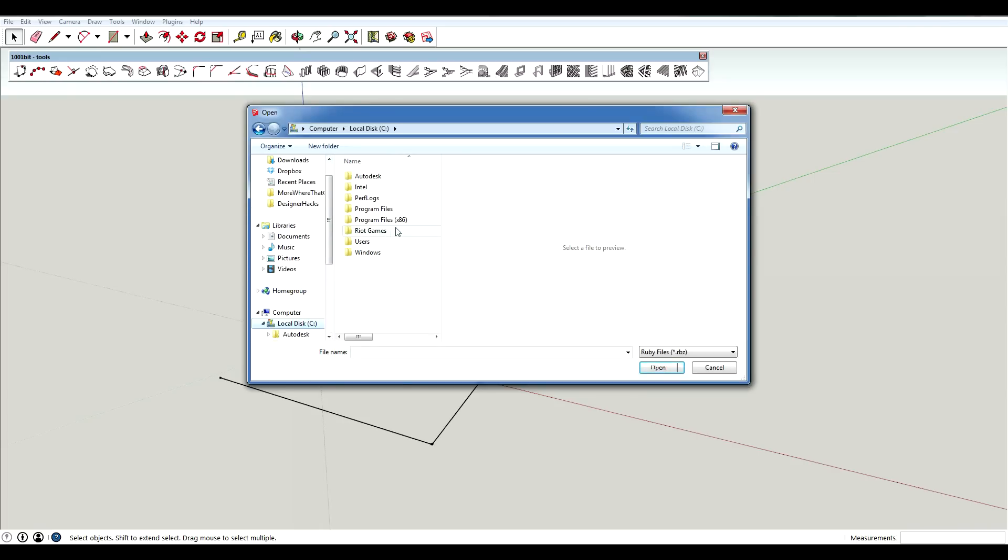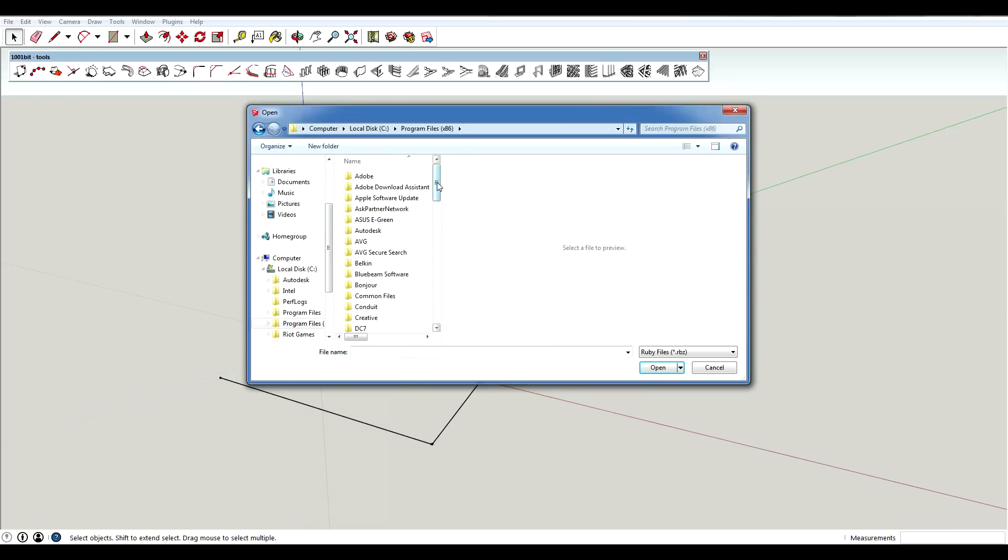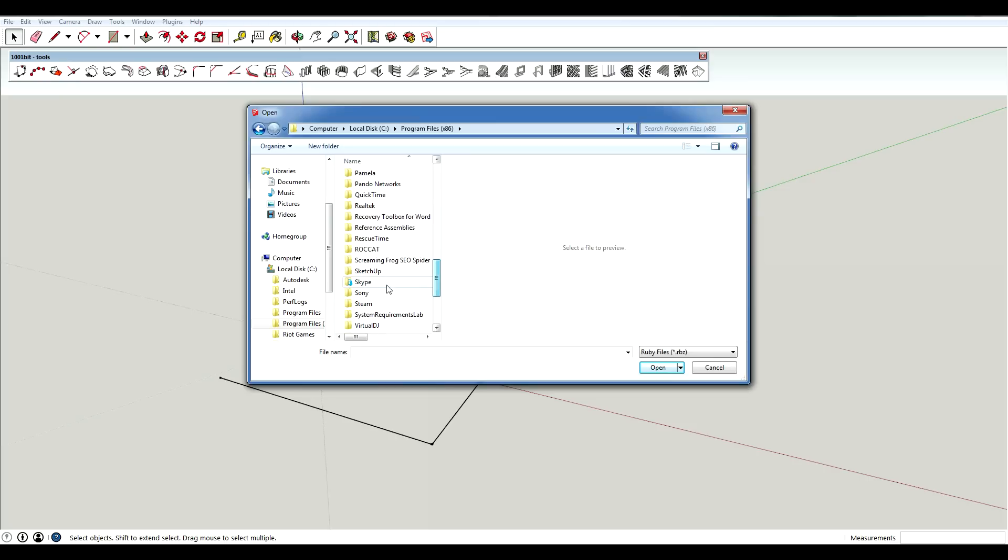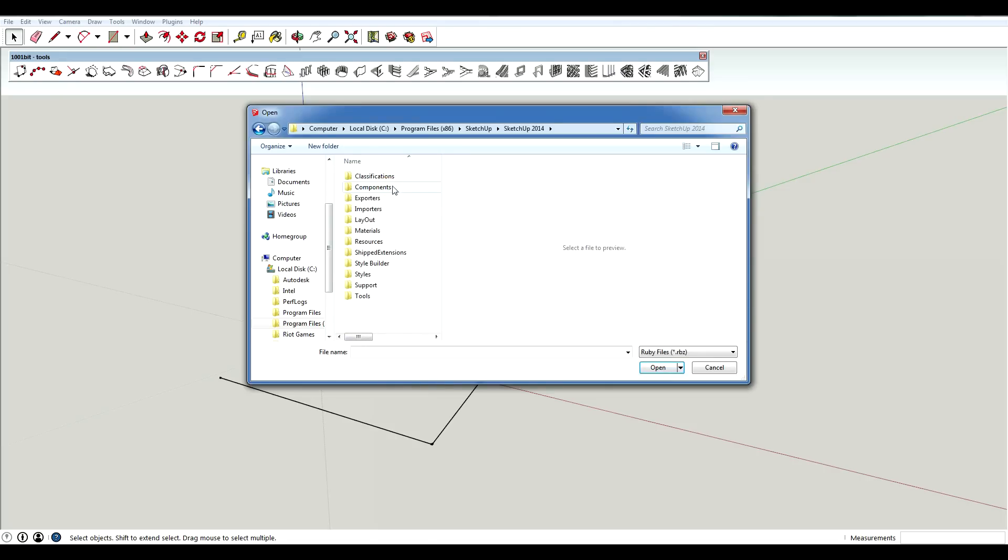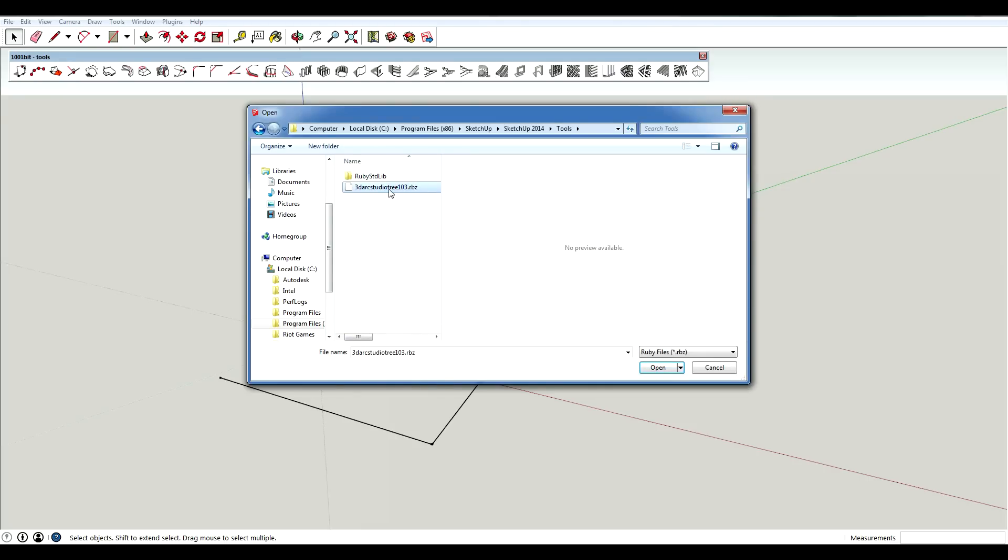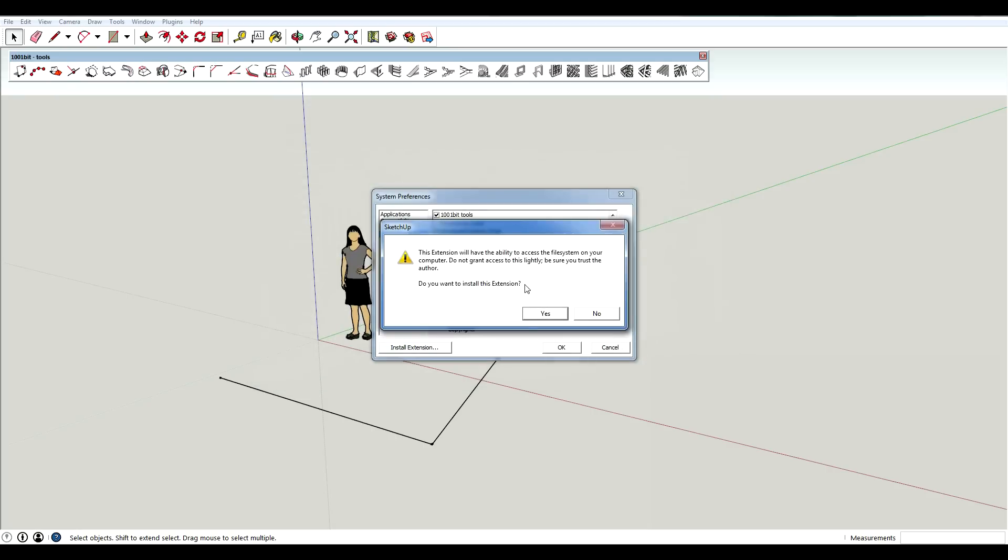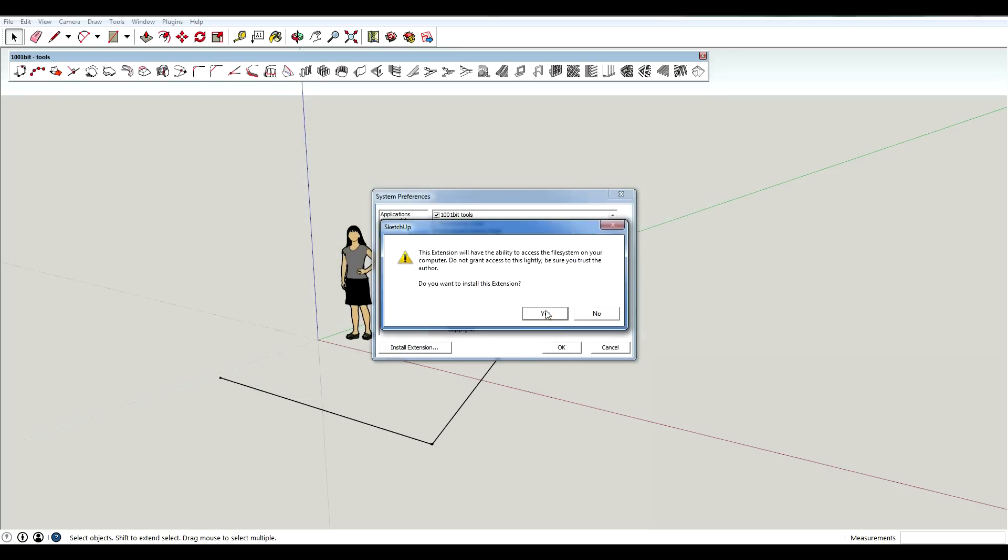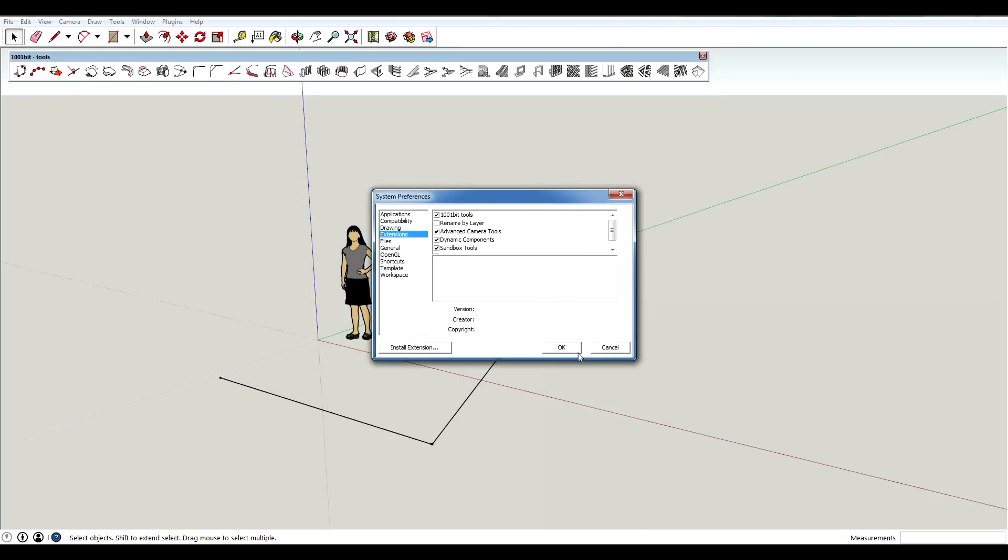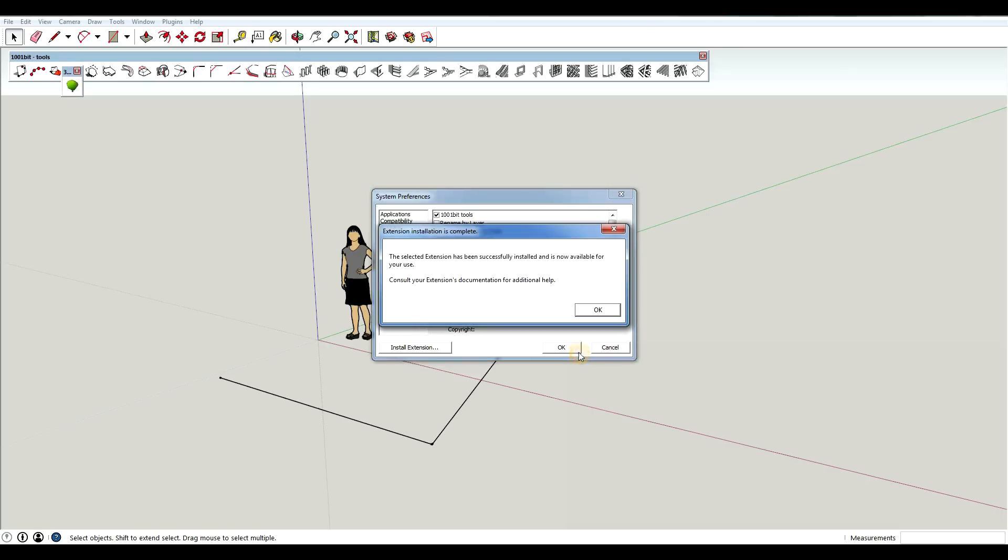So if I go back to my C drive, my SketchUp folder, 2014, I put it in Tools. You'll see that this file is showing up and the other .rb files are not because they aren't extensions. So I'm going to hit open. It's going to put me through that same process that I did before. When I installed through the extension warehouse.